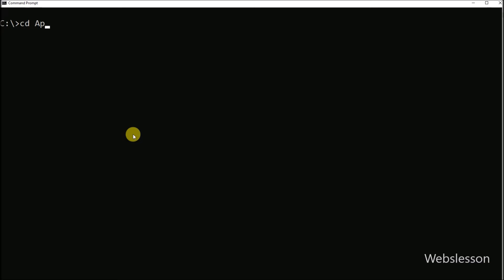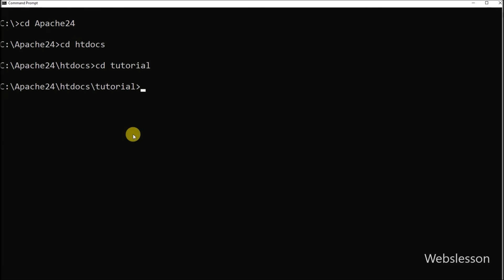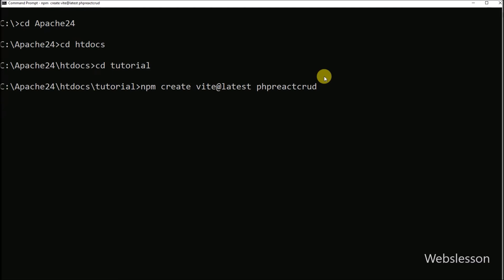And here we have gone into the directory from which we have to run the PHP application. Now for installing React framework by using Vite, here we have run this command. Under this command, php-react-crud is the directory, so it will create this directory.